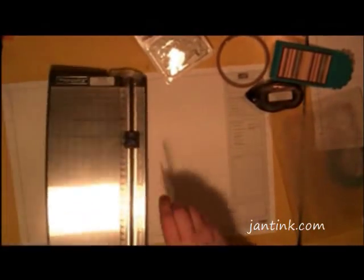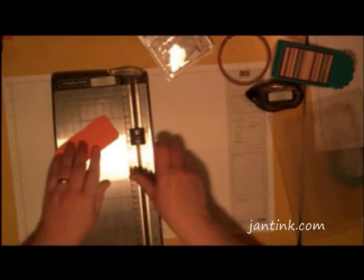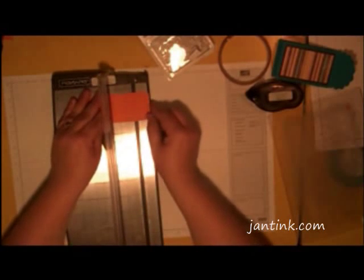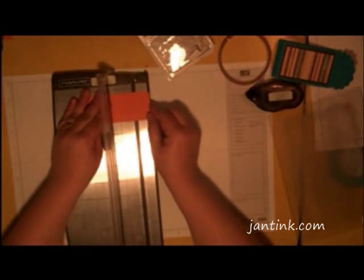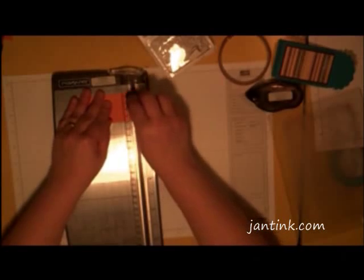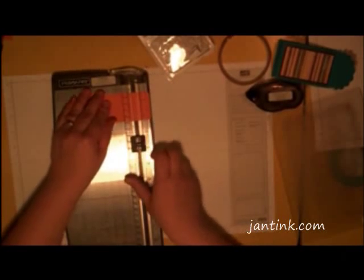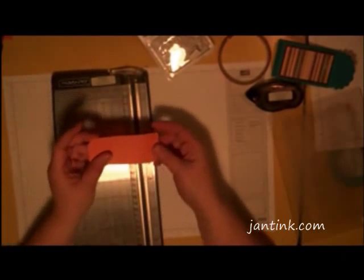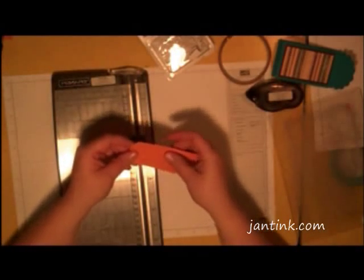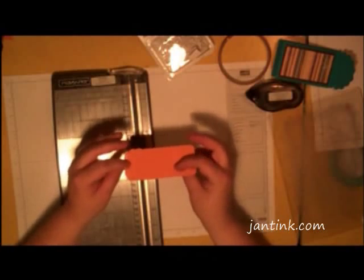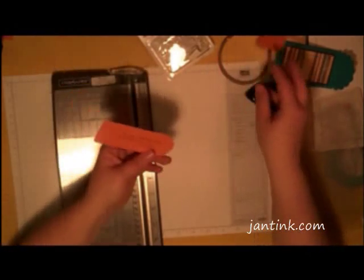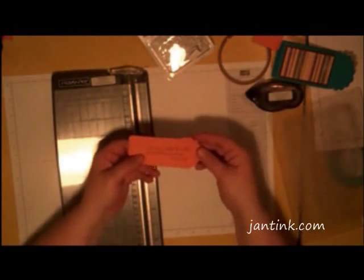And we're going to score a line 1 inch from the end of the tag. Just like that. And then we'll stamp the front and the back of the tag so that it looks like this.